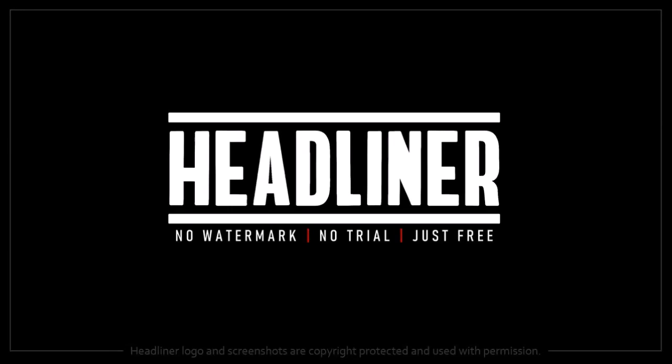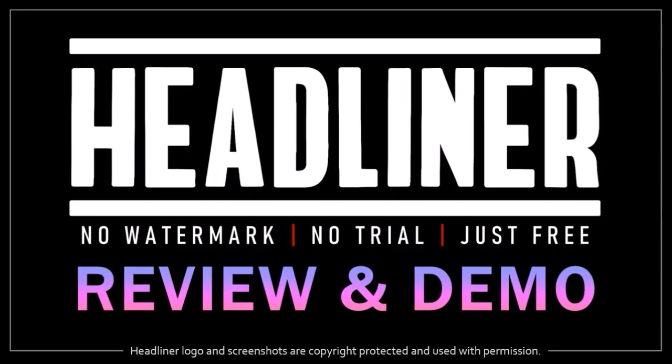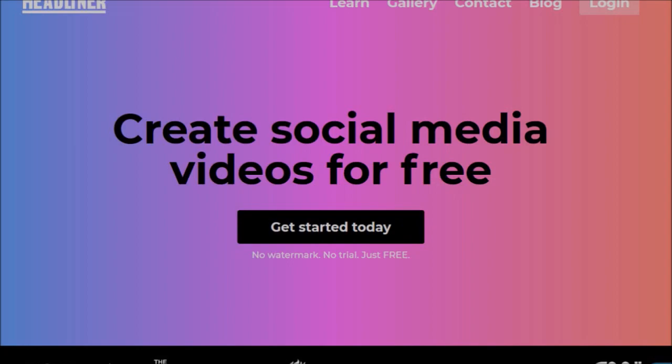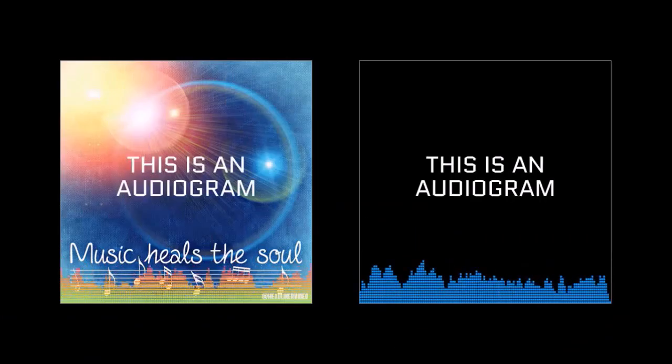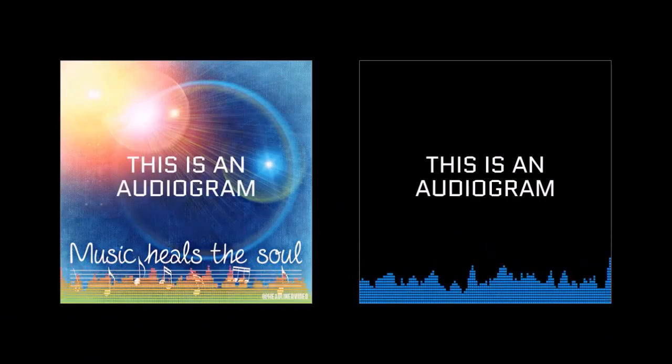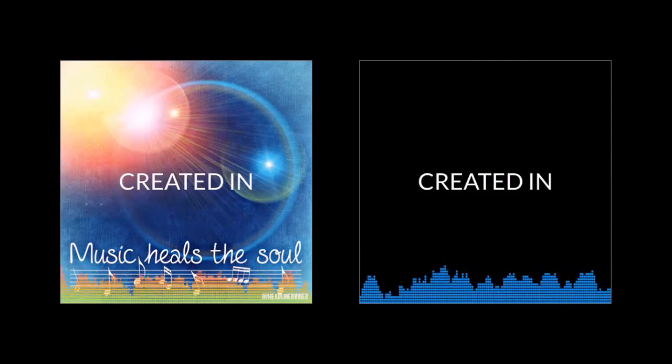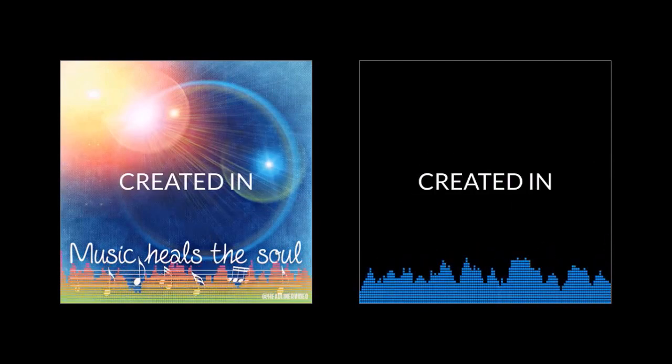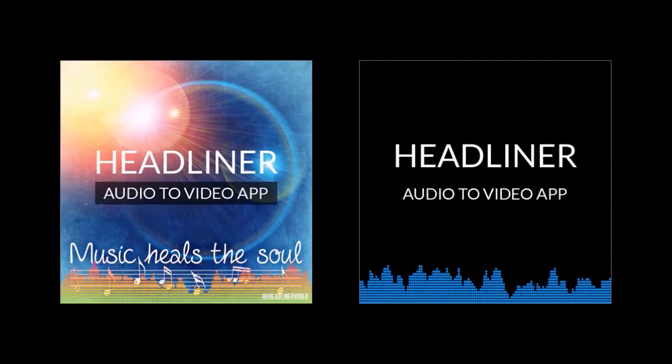Hey guys, Anthony here with a review and demo on Headliner, a free cloud-based video creation app with which you can create cool audiograms like the ones you're seeing here, as well as other types of social media videos.